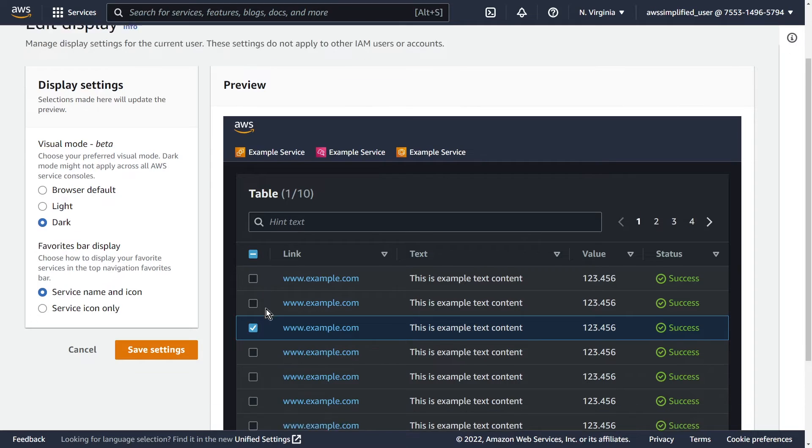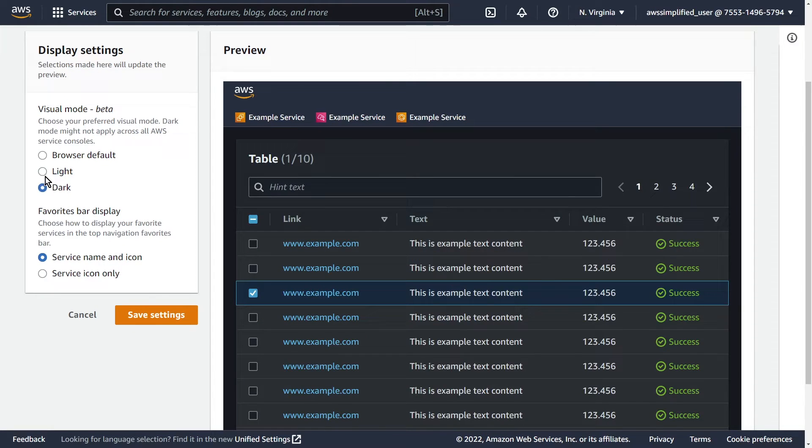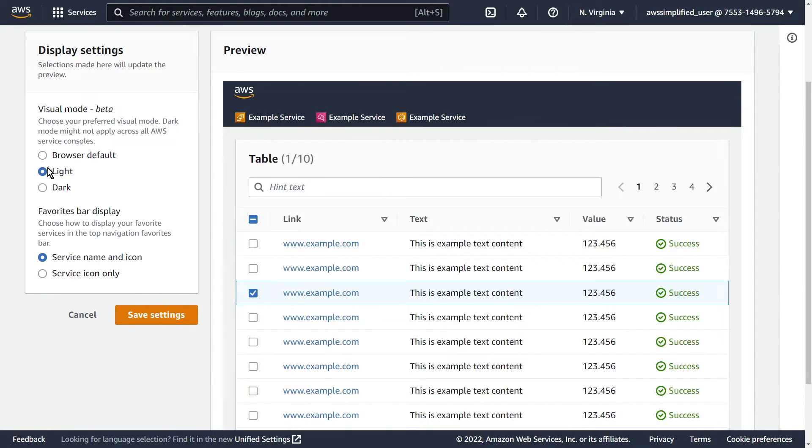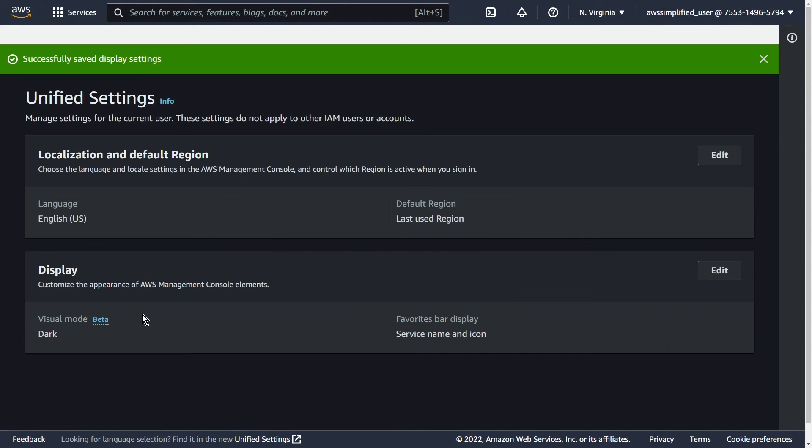It'll give us a preview of what this will look like, and you can toggle between them to see what the difference is if you want to do that a couple times. Once you're happy with this, you can go ahead and click on save settings. Voila, now we have dark mode in the console.